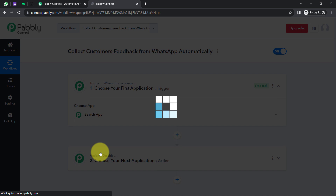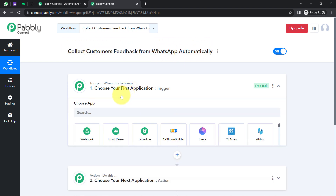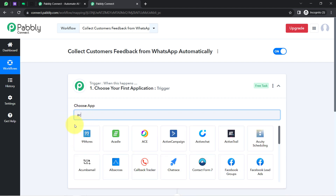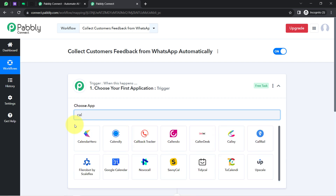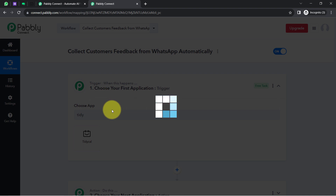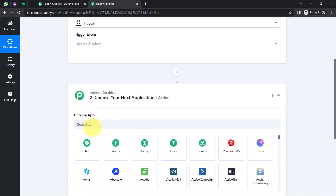The trigger means 'when this happens' and the action means 'do this.' Whenever something happens in your first application, it will automatically do something in your next application. According to our use case, whenever any new appointment is scheduled in a booking software like Tidycal, this automation should trigger. You can also use Acuity Scheduling or Calendly. By selecting Tidycal, I'm going to fetch the timing of the appointment, and then after two to three hours of that appointment, send the WhatsApp message along with the customer feedback form link.